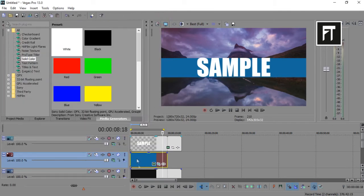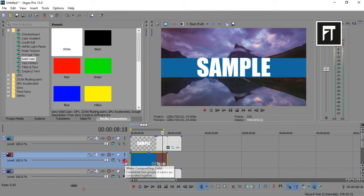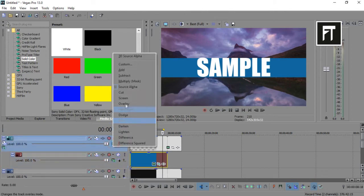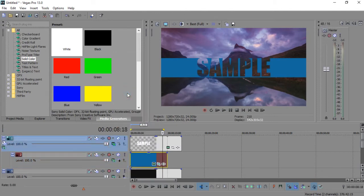Now make your solid color as composition child. And here, go to composition mode and select cut.